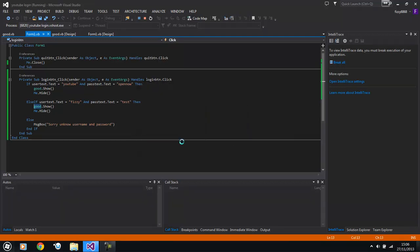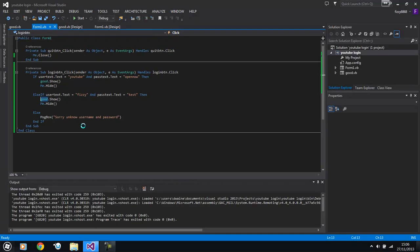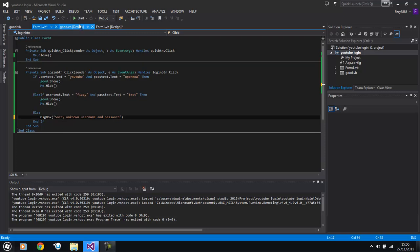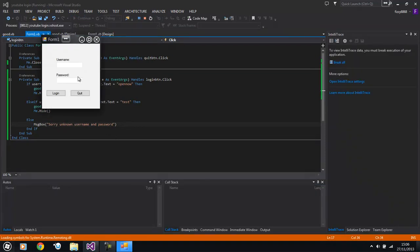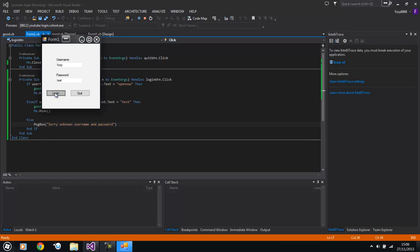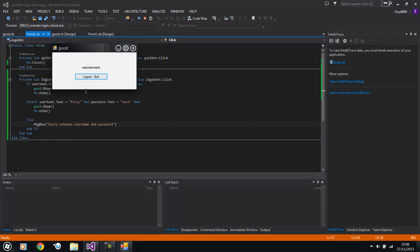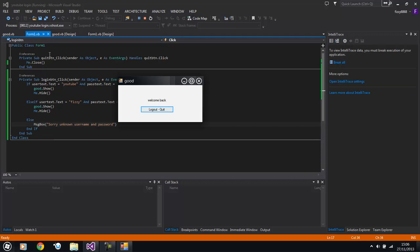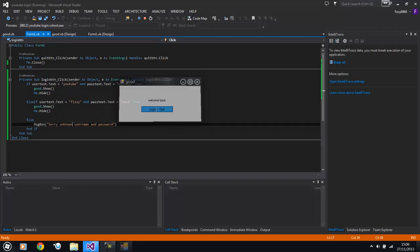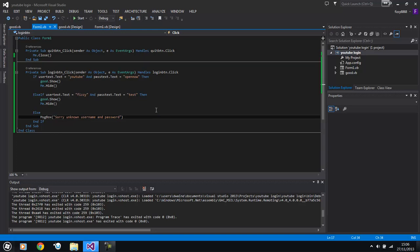Quit works. So if I put unknown and then press play again. And then we go fizzy with the right password which is test. Log in. It hides the login form and logs this in. And then you just click quit and it quits the application.